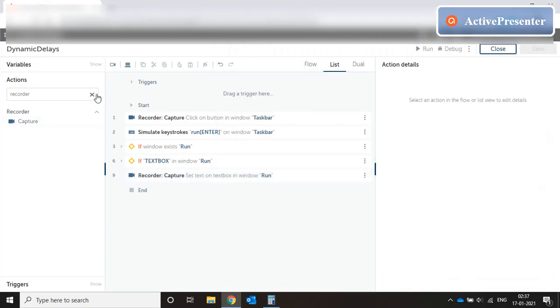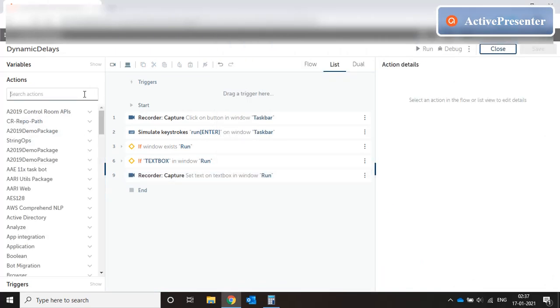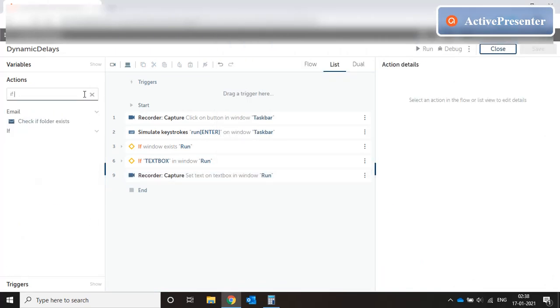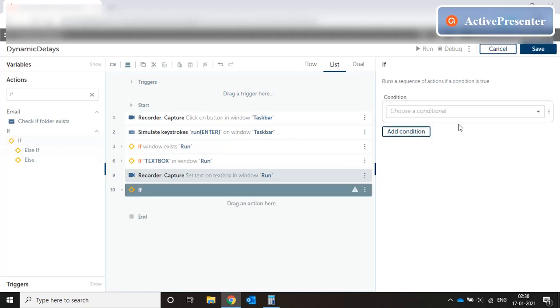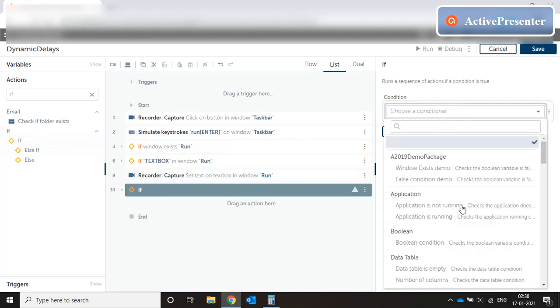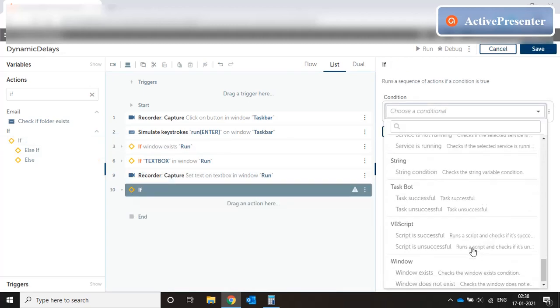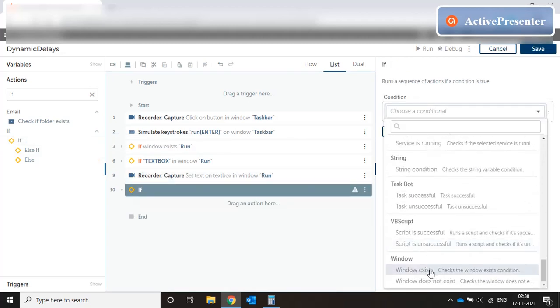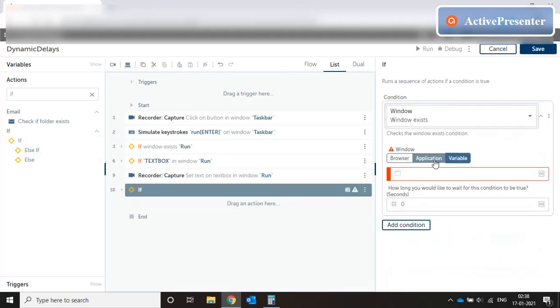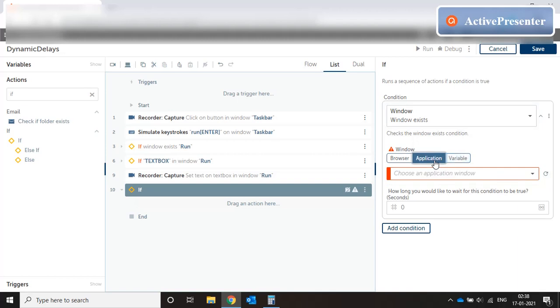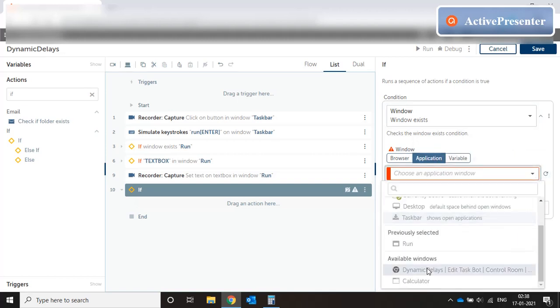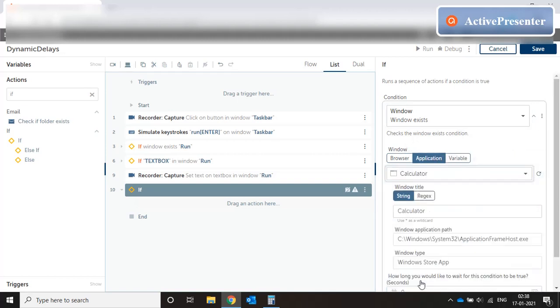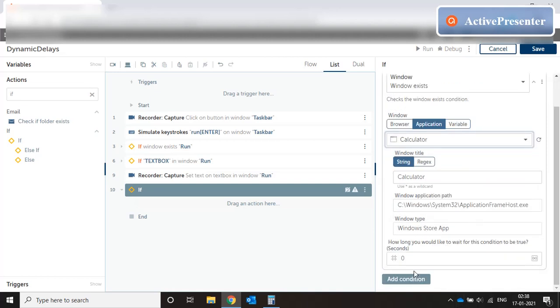Okay so now when we press calc and press enter we need to wait for this window to come up so once again we need if condition. Our condition is window exists and the application in this case is calculator and let's say we give it 100 seconds to load.